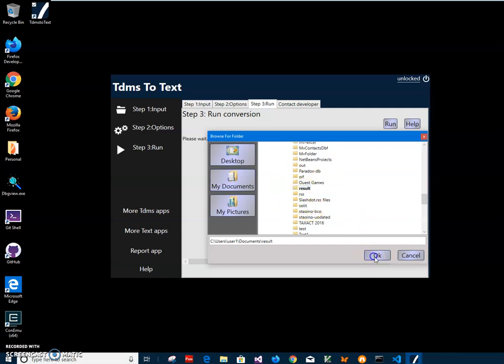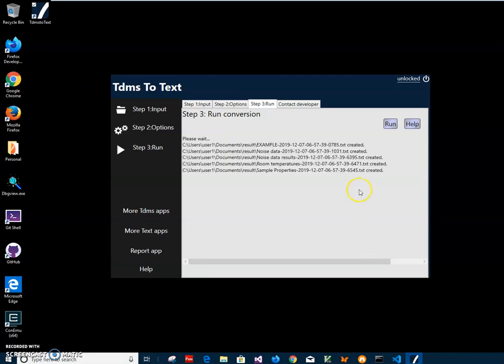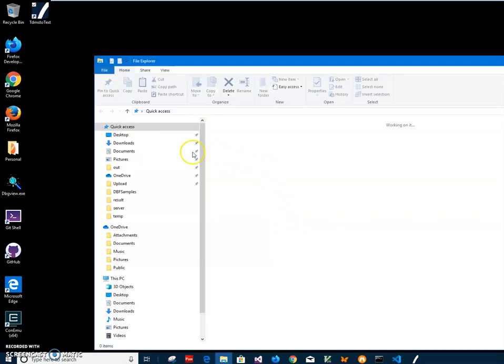Click OK to start. You can see it creates multiple files as I mentioned, because every group is created as a separate file. Now I can go and see this file.